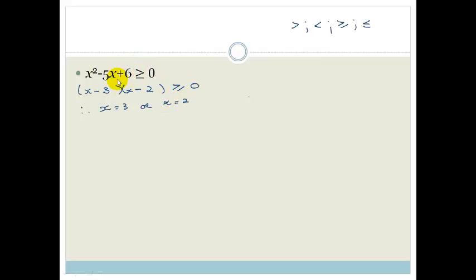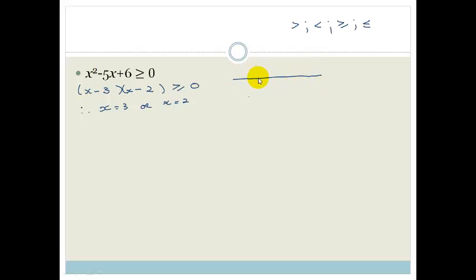Now if we're factorizing it normally, that's what we'd have — end of story. But now we want to know when is this function bigger than or equal to 0. We know it equals 0 at those points, but now we need to know when it's bigger than or equal to 0. Grade 11, whenever you solve an inequality — I don't care how easy it seems — you will always draw a number line. Two reasons: one, to make sure you get the answer right; two, because there are marks allocated for it. Even if it's super easy, please just do the number line.